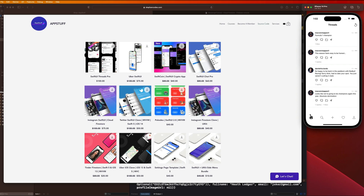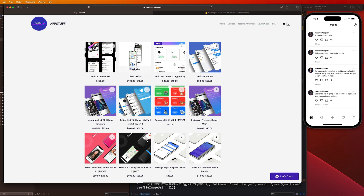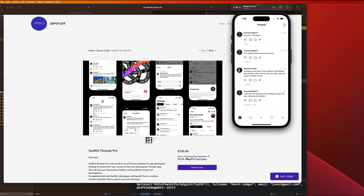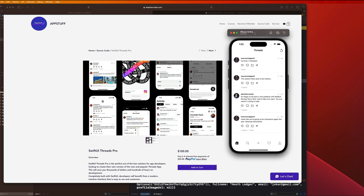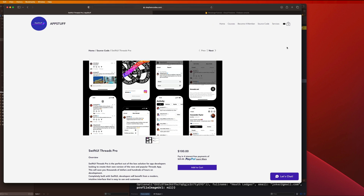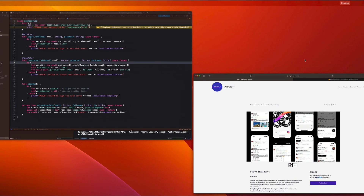Welcome back, hope you're doing well. Before we get started I wanted to show you a brand new product I just released on my website — it is the SwiftUI Threads Pro Clone. The app is available for purchase now, just go to stefancoats.com/shop, and the link is in the description.